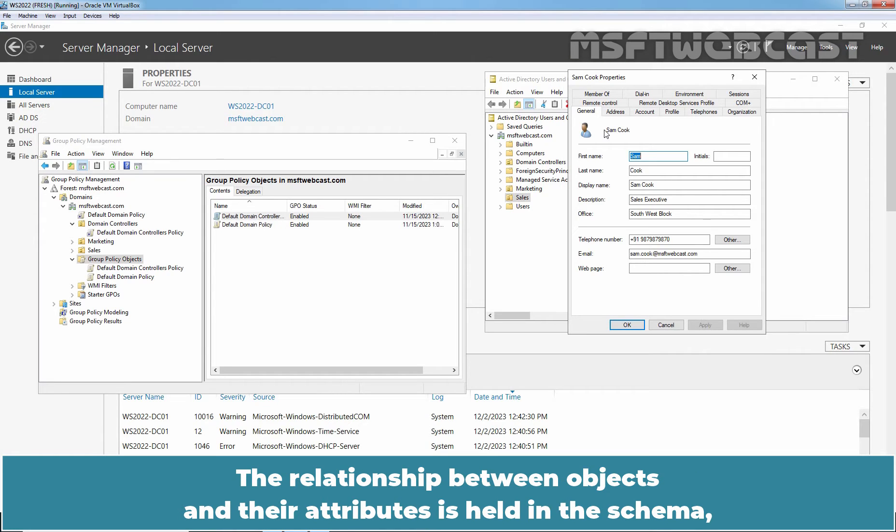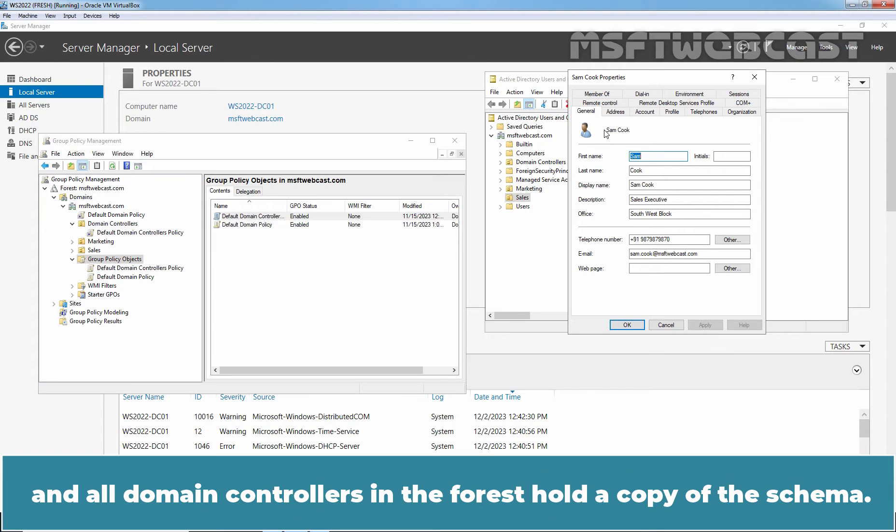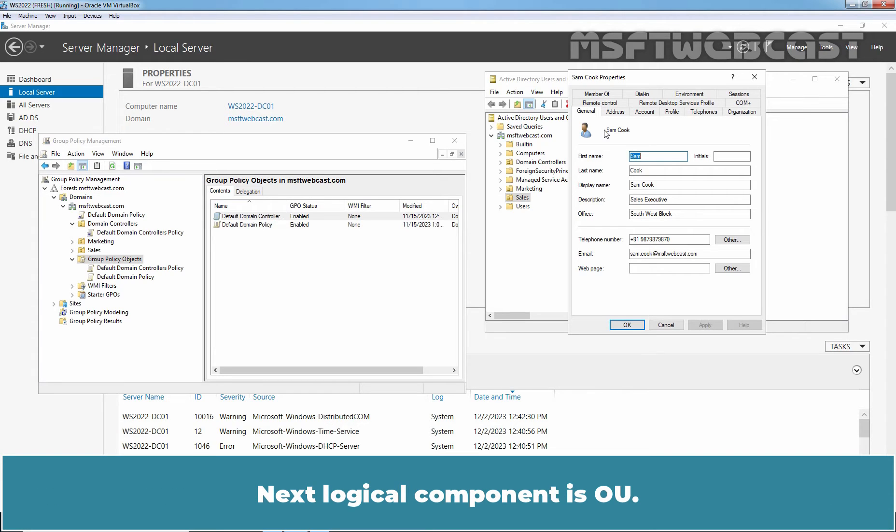The relationship between objects and their attributes is held in the schema and all domain controllers in the forest hold a copy of the schema.